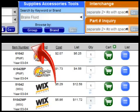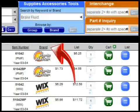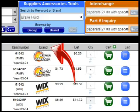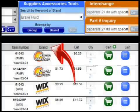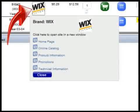Results for the application searches will show the vehicle year range that the item fits. Clicking the Brand column header will sort the list by brand. Brand logos are displayed in this column when available, and clicking on a brand logo will display links to that vendor's website.